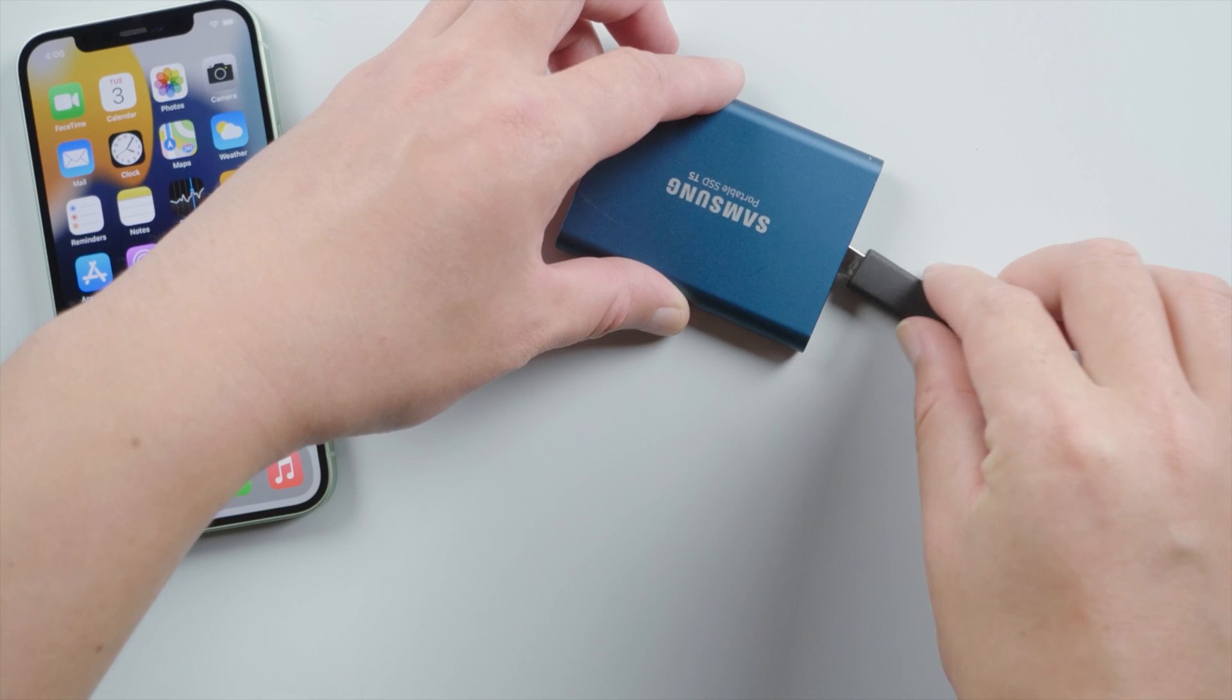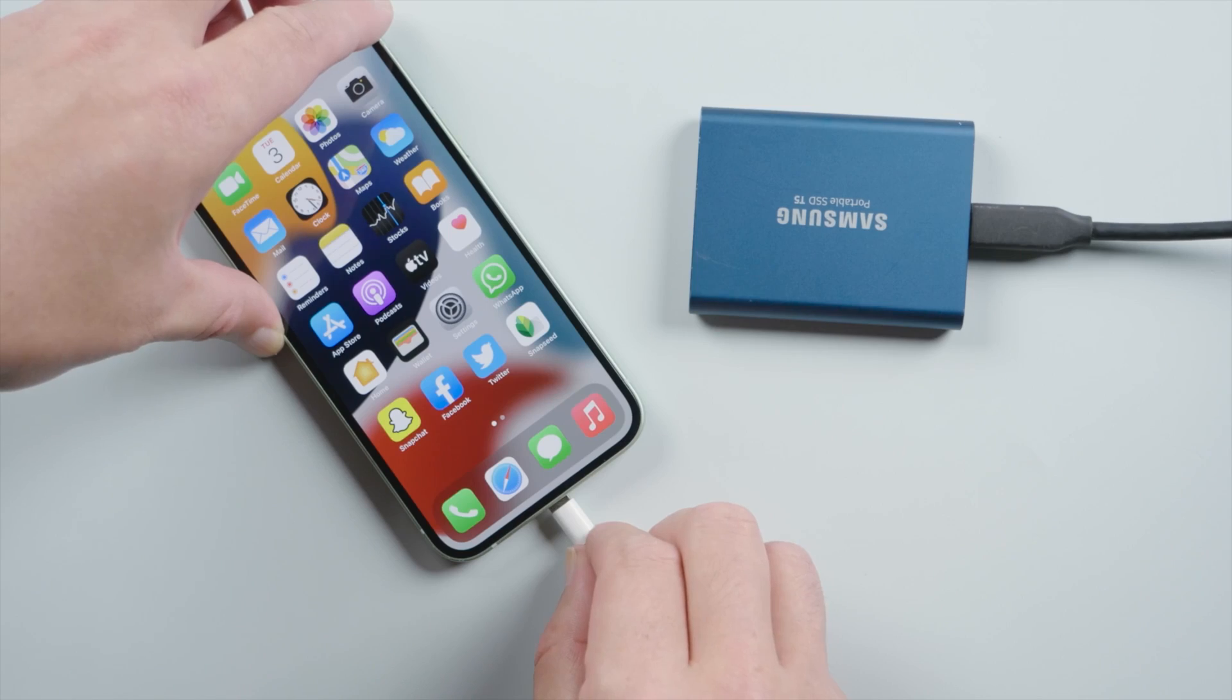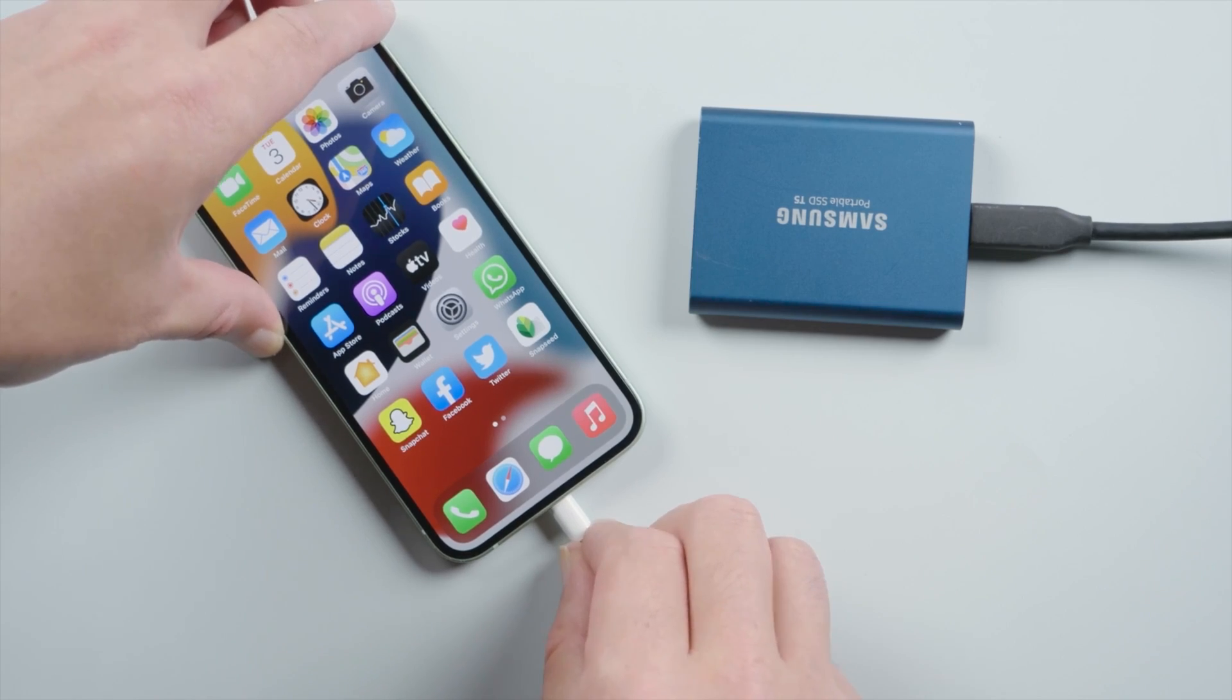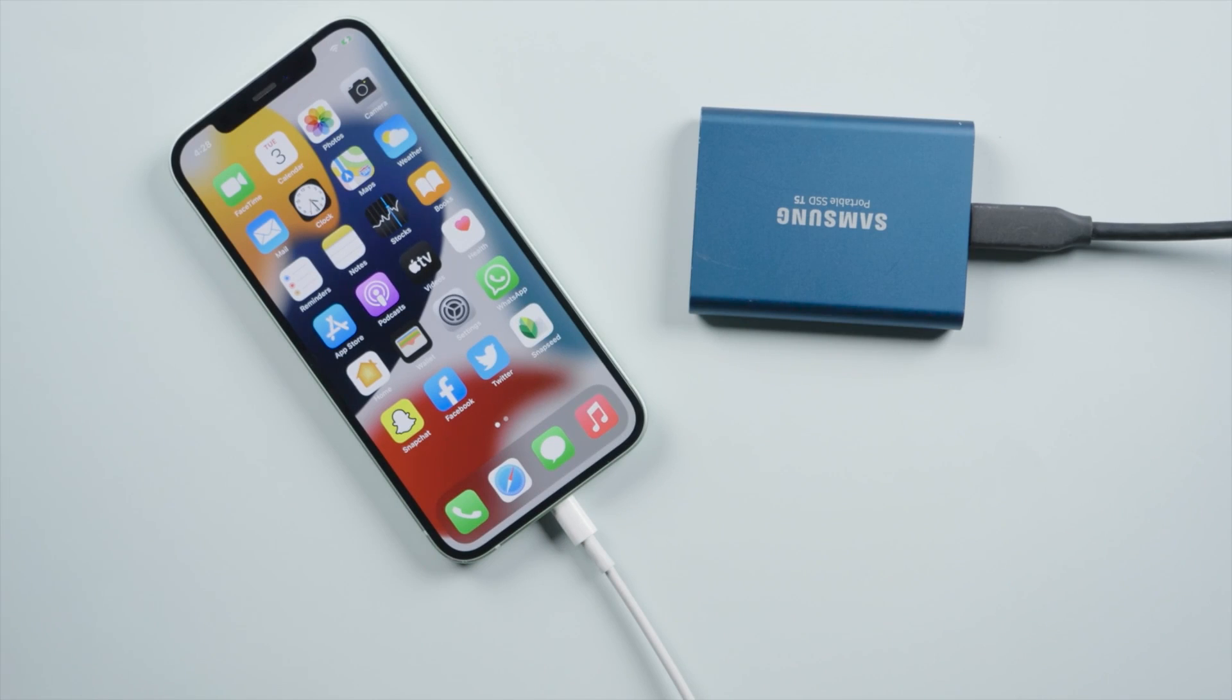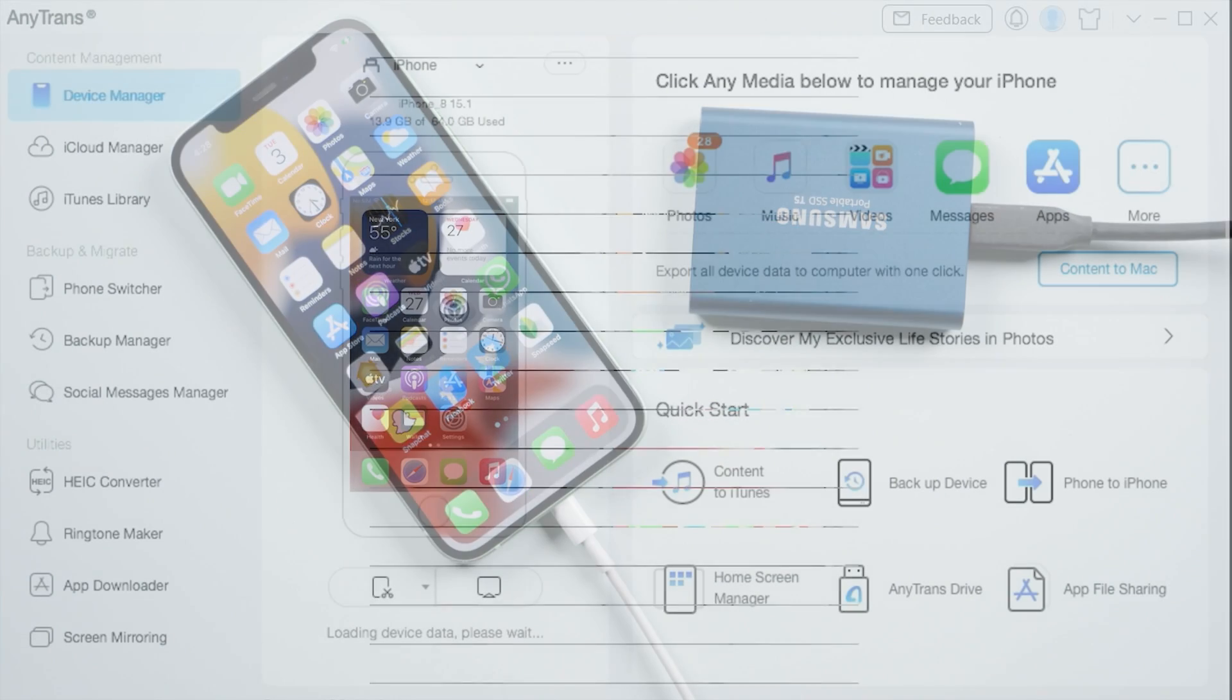Now simply connect your iPhone to the desktop as well as the external hard drive through USB cable.